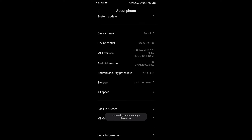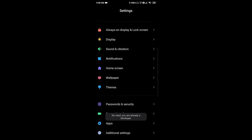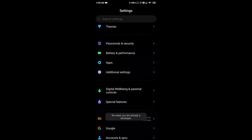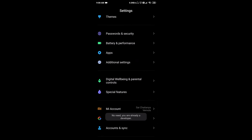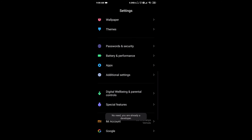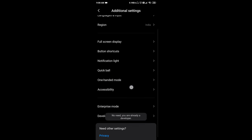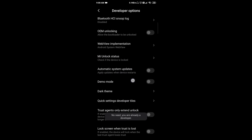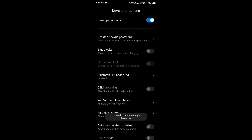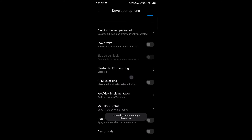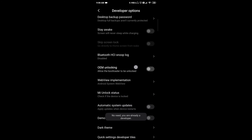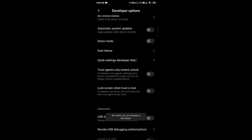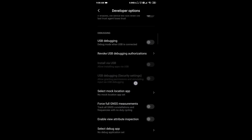First, go to advanced system settings. Your phone may be different, so go to About Phone. You can search in advanced system settings — here is Developer Options. So 'Stay Awake' — enable this option so your device screen stays on while charging.